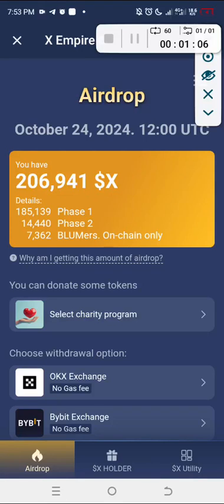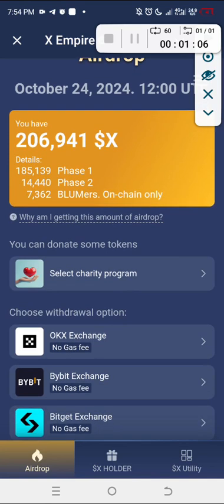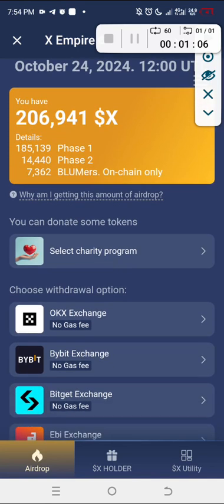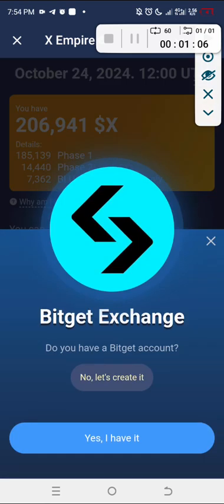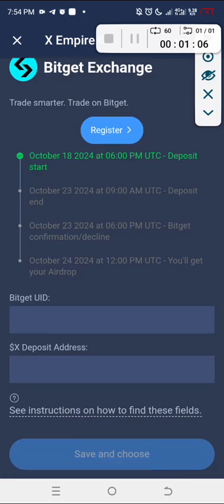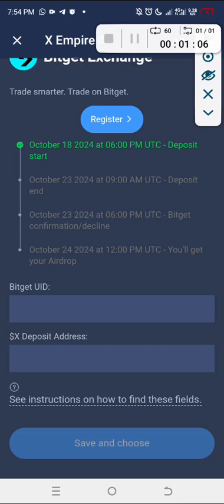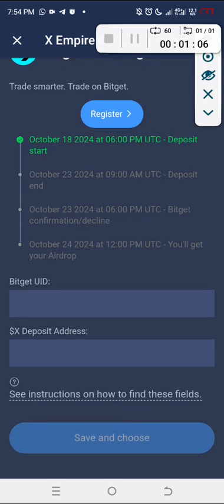Hi guys, in this video I'm going to show you how to quickly move your token allocation given by X Empire to your exchange. My favorite exchange to use for airdrops is Bitget, so I'm going to be doing this using Bitget exchange. Come right here and click on Bitget exchange and click yes.